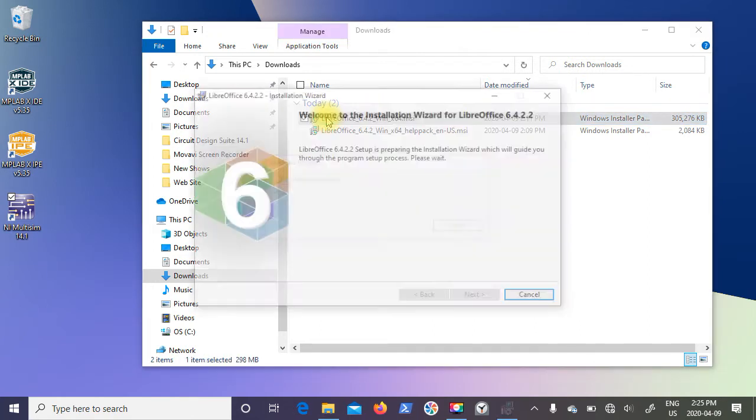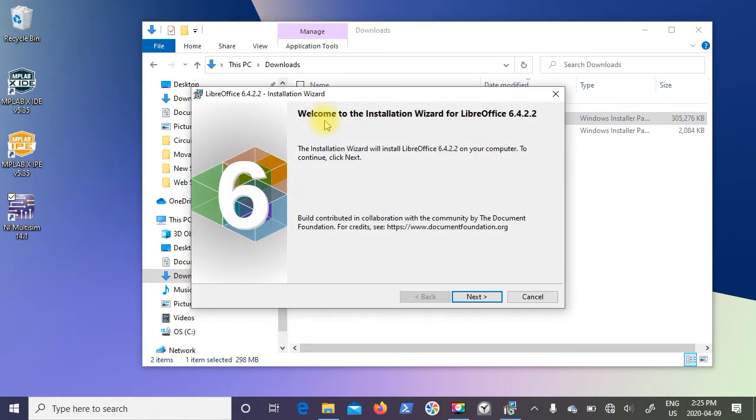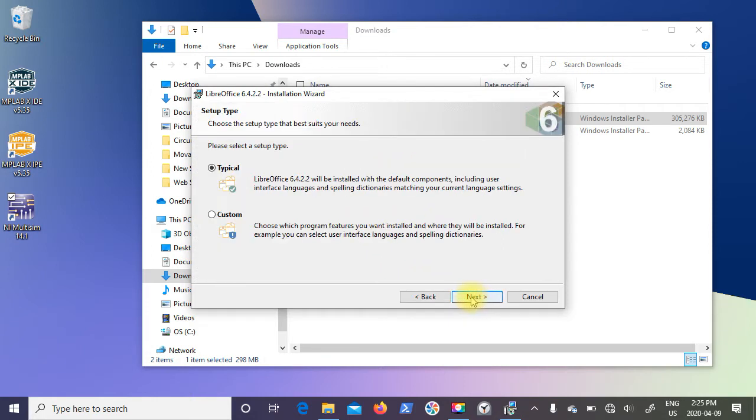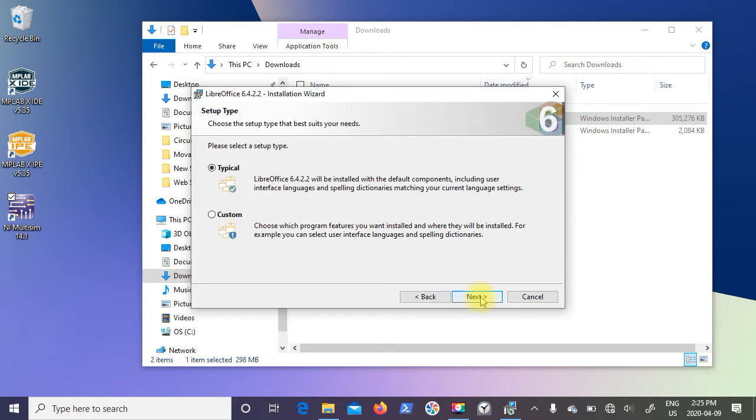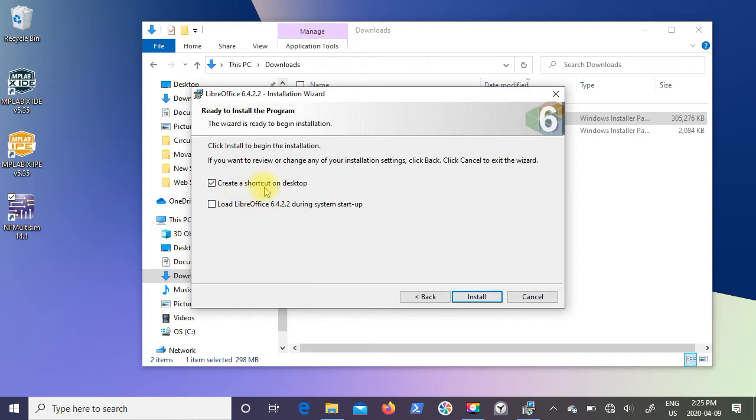It says welcome to the installation wizard, so we're going to click on next. I'm just going to do a typical installation, so I'm going to click on next. I want to create a shortcut on my desktop, but I don't really want it to load every time I turn my computer on. So I'm going to click on install.